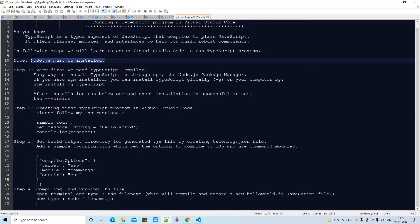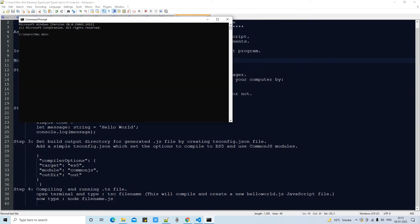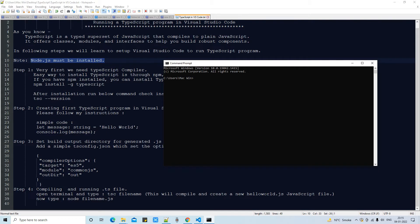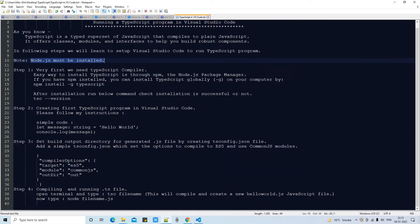This is a very important note: we need Node.js for this tutorial, and it must be installed on your system. You can verify it by opening a command prompt and typing the simple command 'node --version' and pressing Enter. We got the message v14.15.0. After that, type 'npm --version' and press Enter, and if everything is fine, we will get the version number.